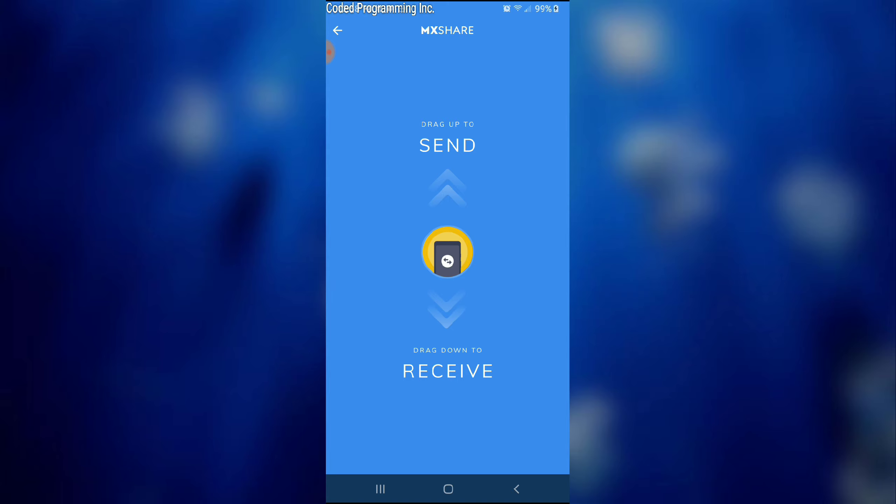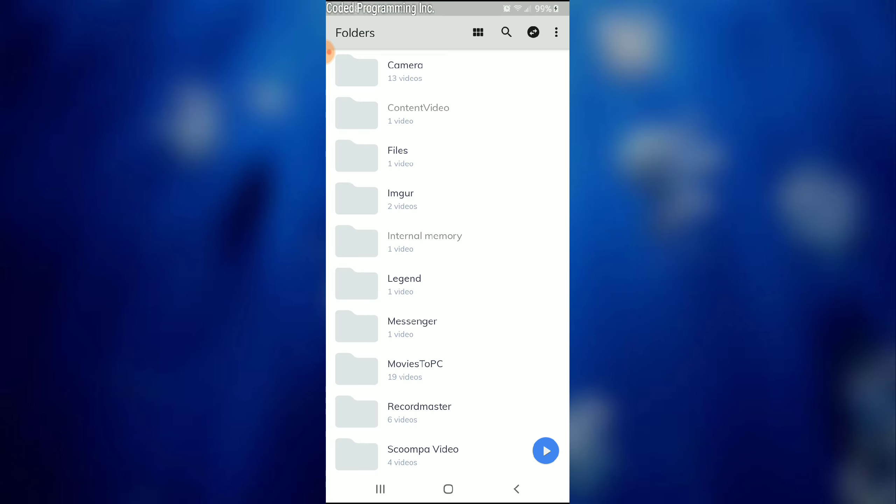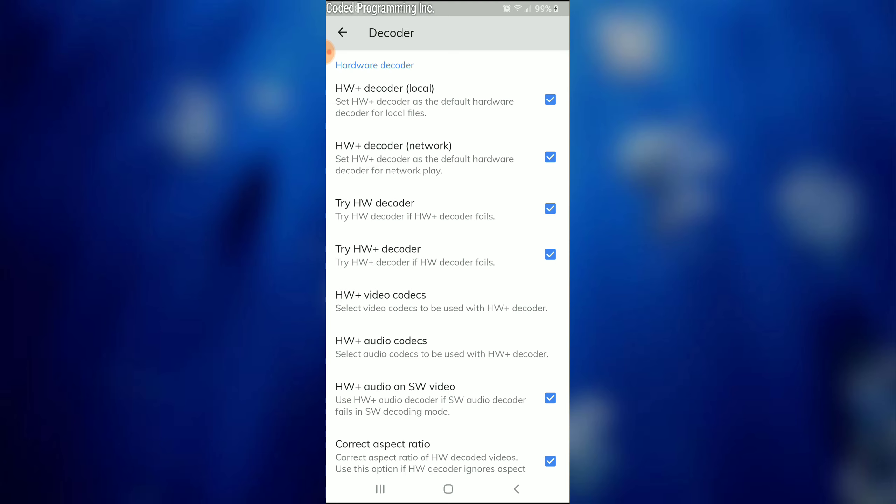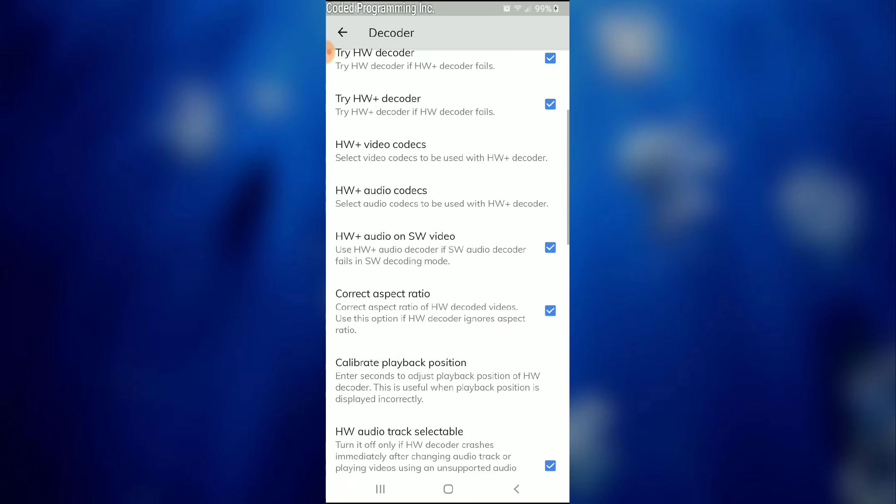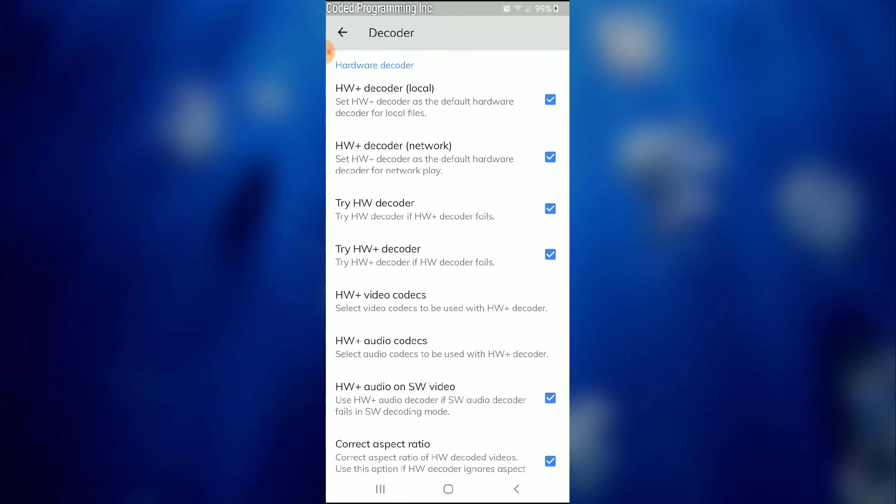I want to get into the settings a bit. What I've done is I've already set up everything that you need to optimize your MX Player Pro.